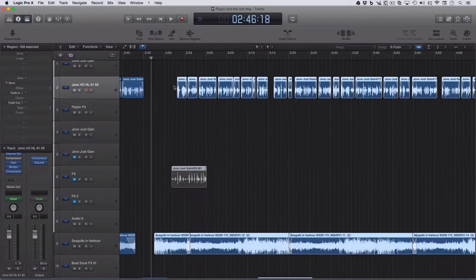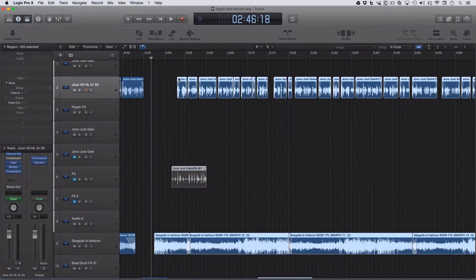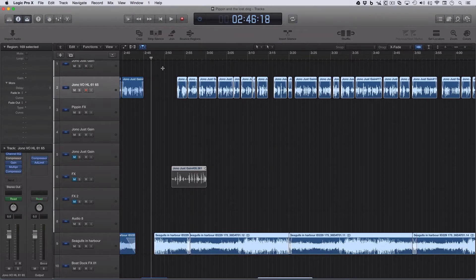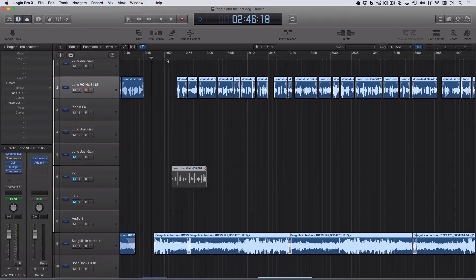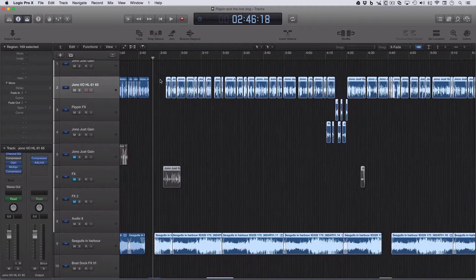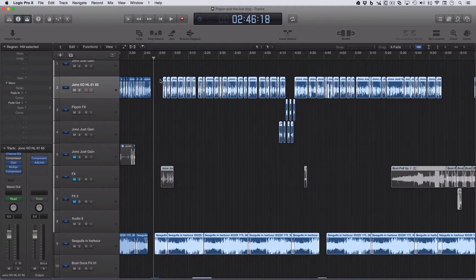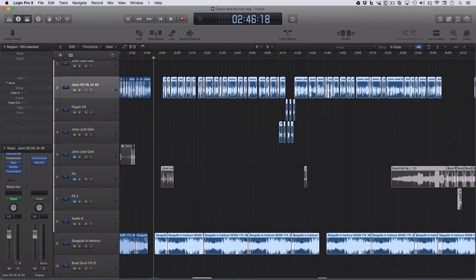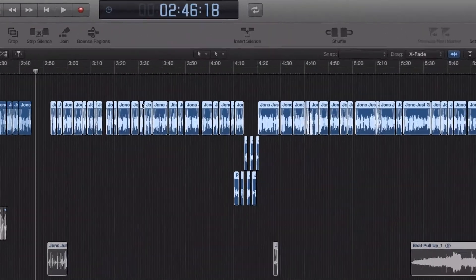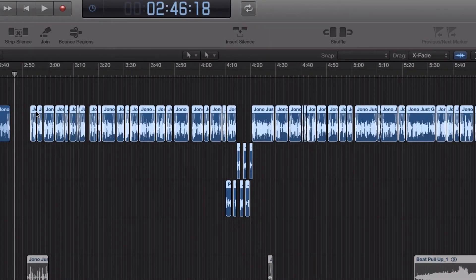Okay, so this is a little problem I'm having with Logic, doing radio and radio drama stuff. This project is about 10 minutes long and it does have quite a few regions of audio, and they've all got little fade-ins and fade-outs to stop them clicking and popping.